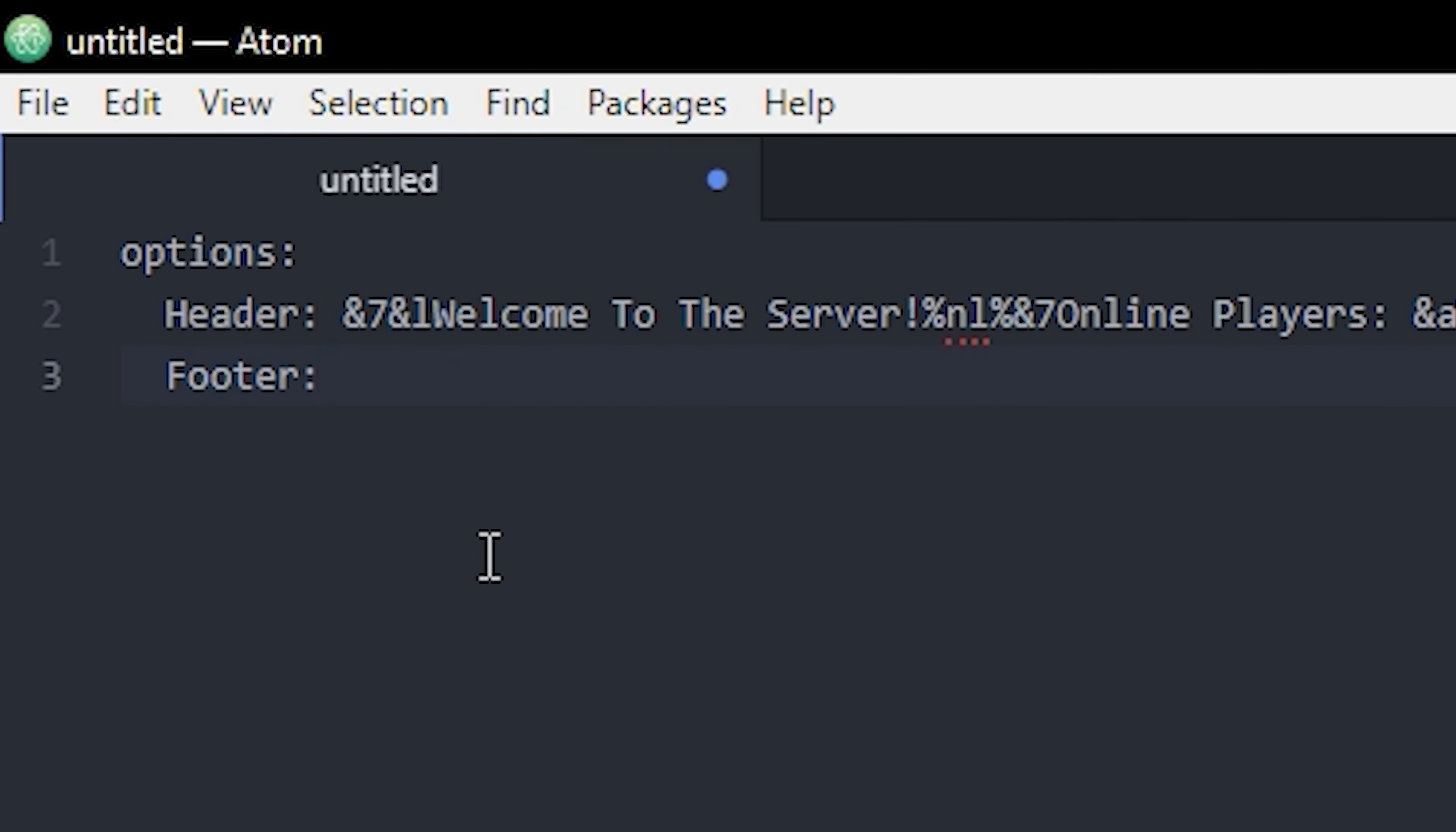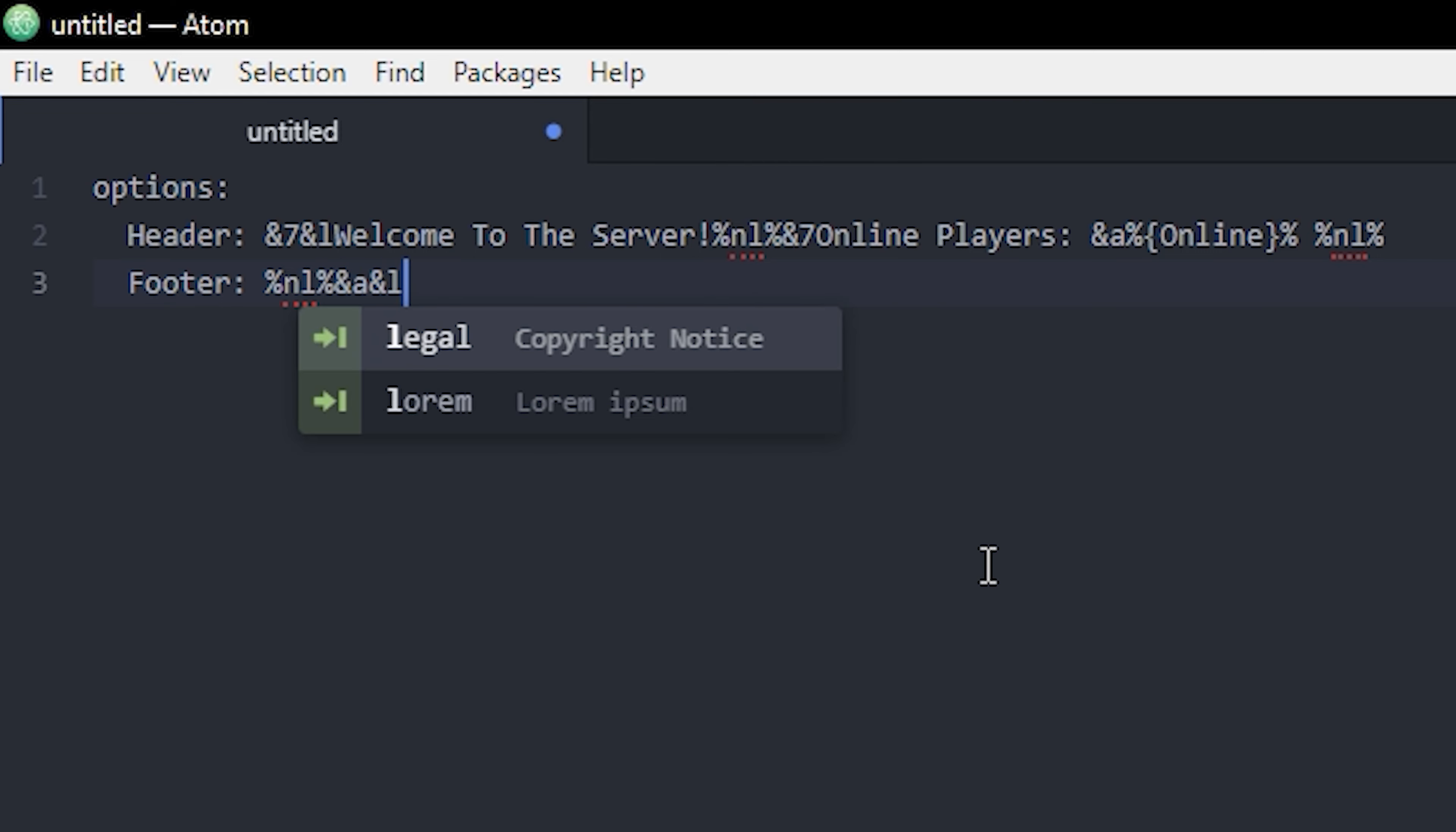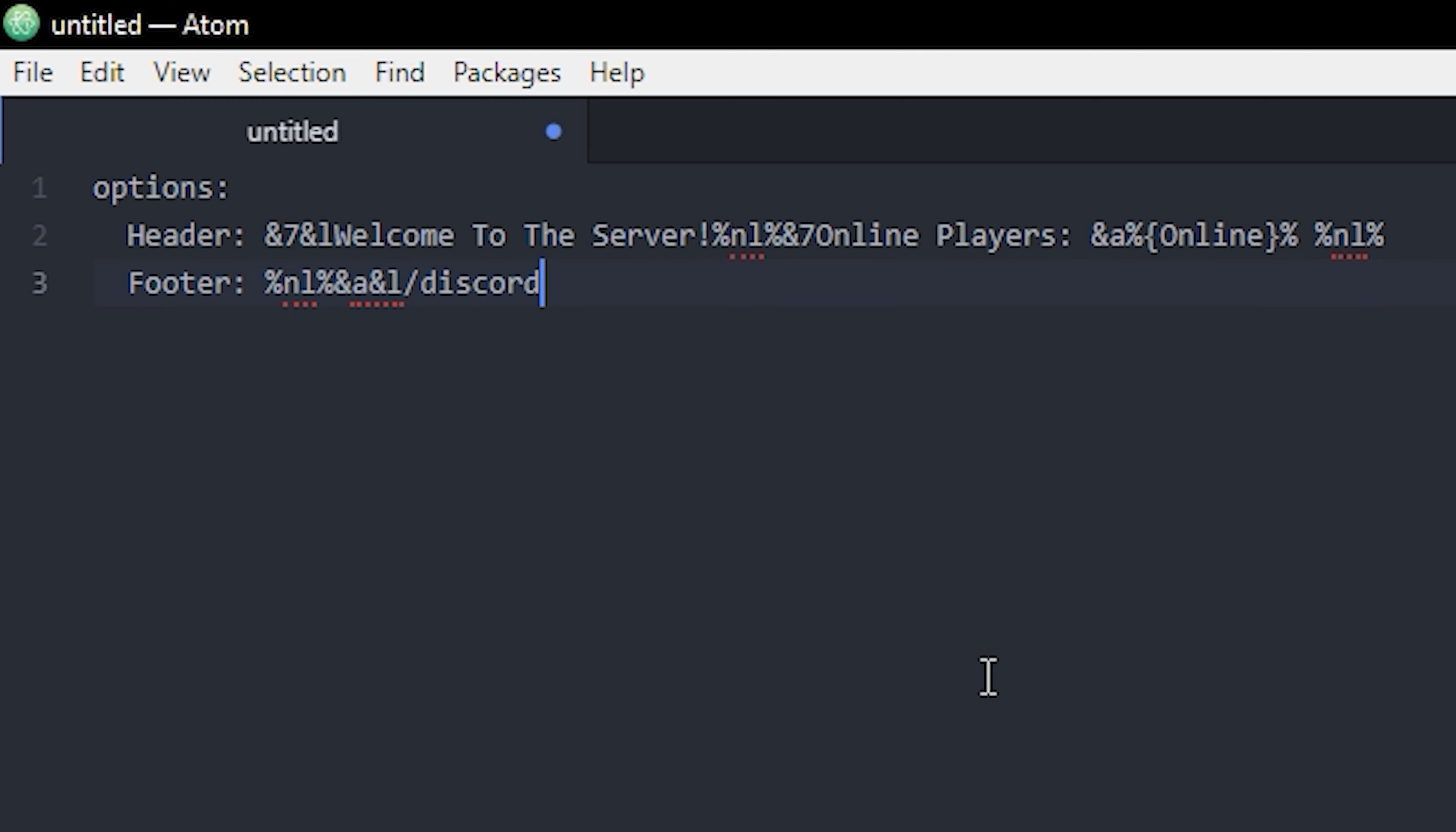Here in the footer, I'm gonna start with a new line just because I ended with a new line up here, so it just looks better if there's a space between the names. We're gonna do something like green and bold, you can do slash discord for example, so you let people know that you actually have a discord command. We could do another new line and then we could maybe define the server's IP. So let's say your server is going to be named Epic Server.